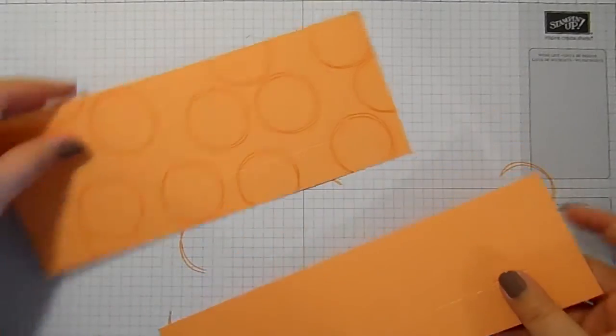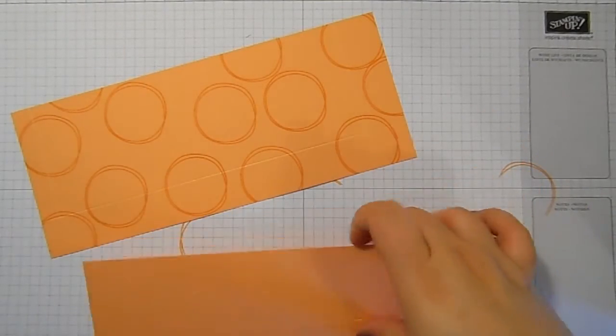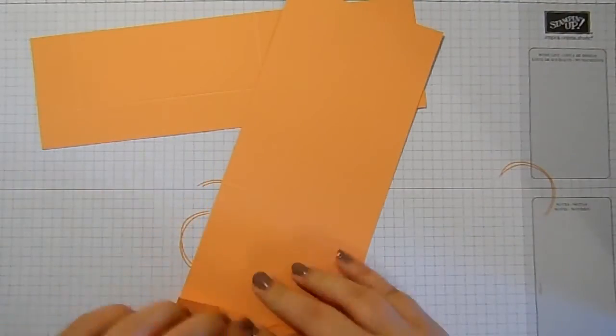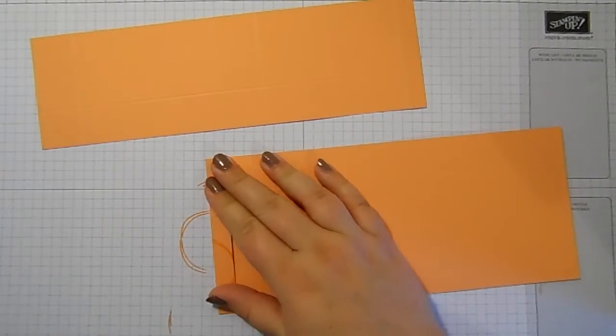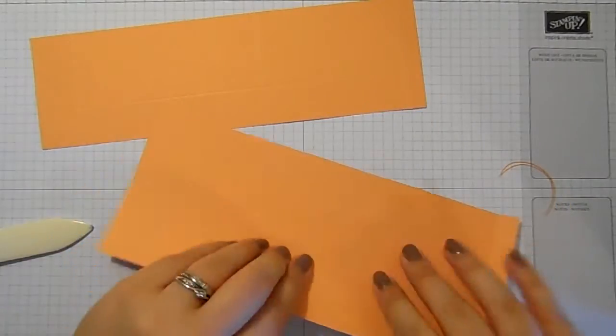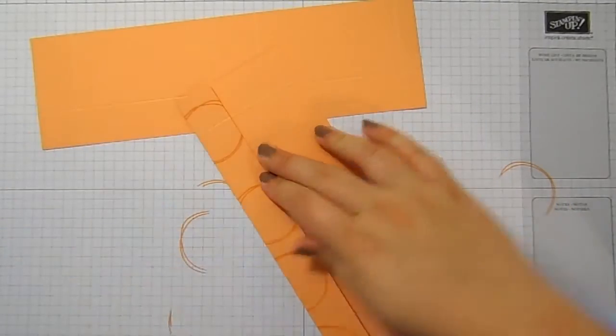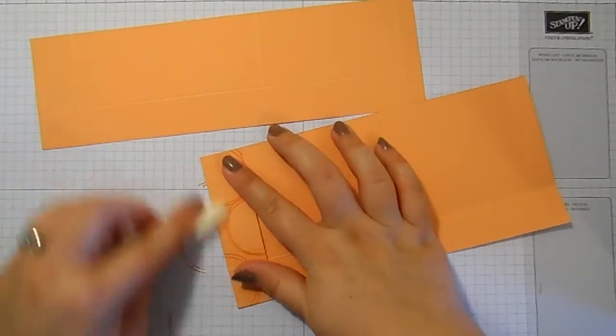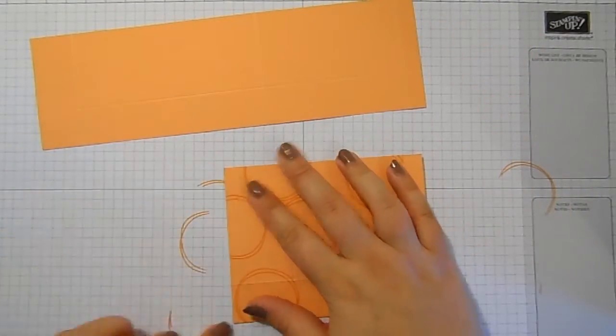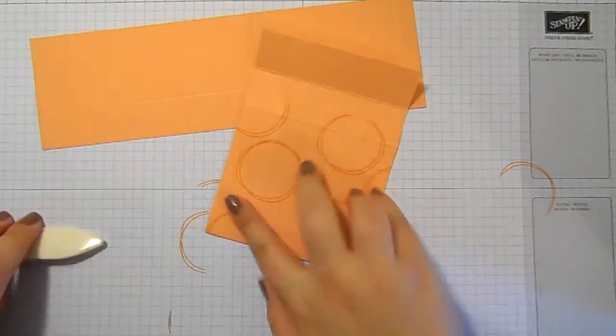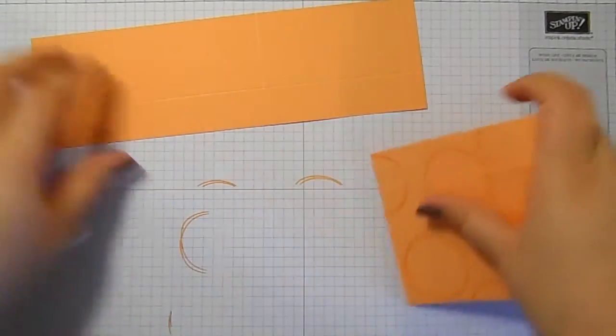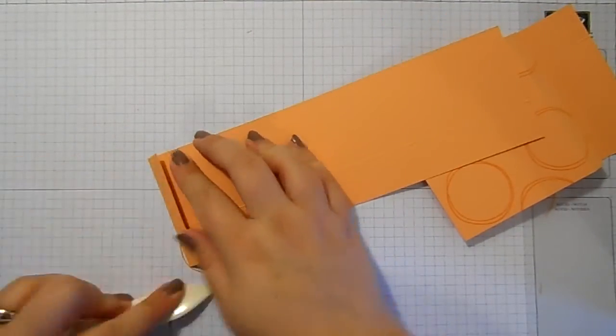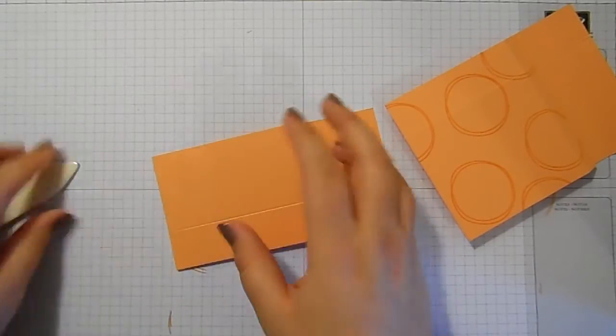So it's a really super simple box to put together. What I'm going to do is fold and burnish on all my score lines. All right, so I'm just going to quickly put this box together.